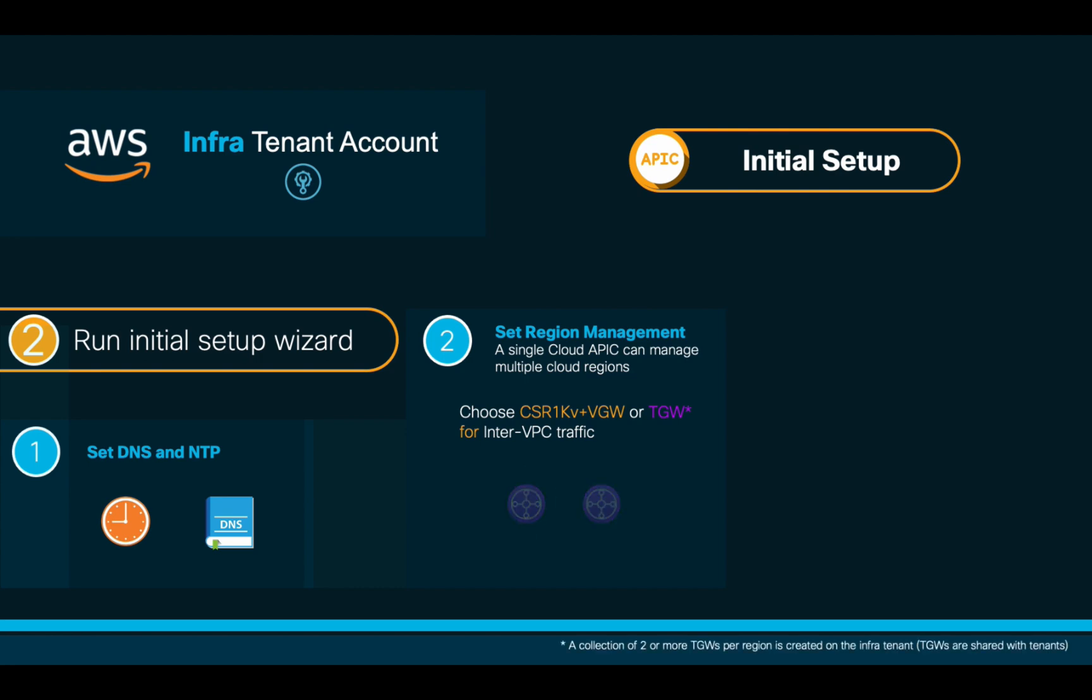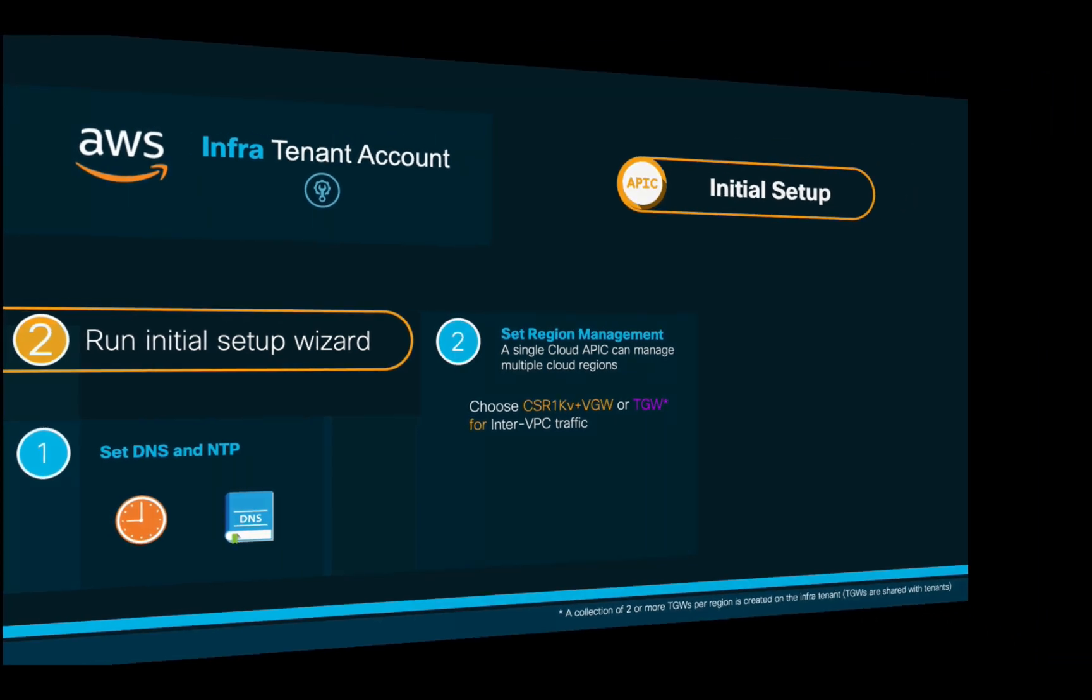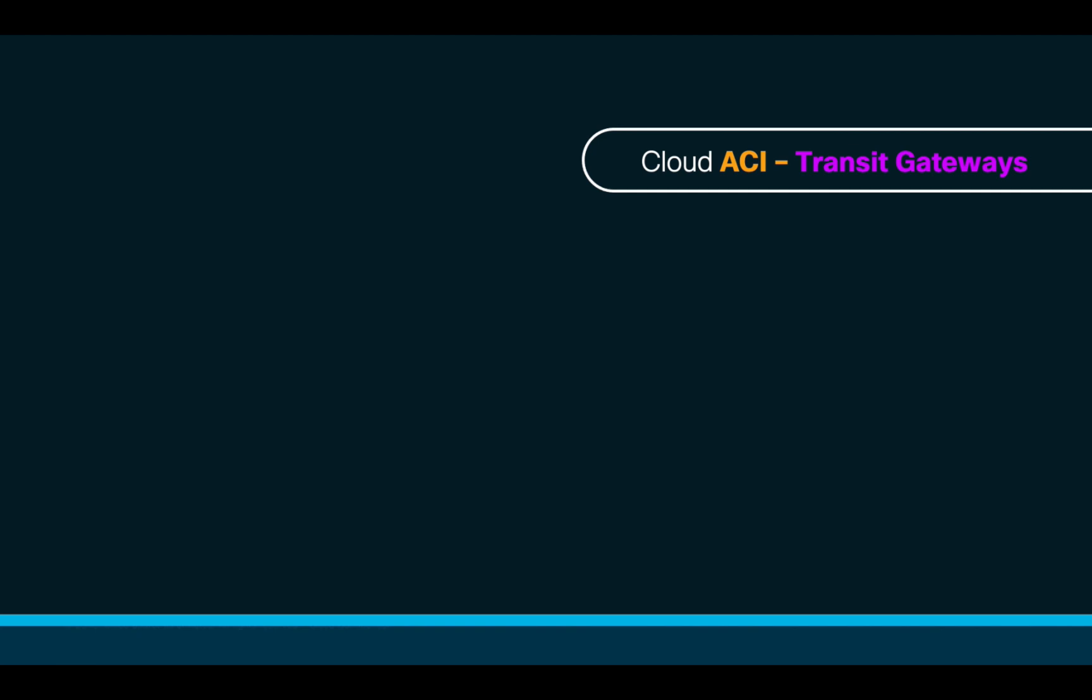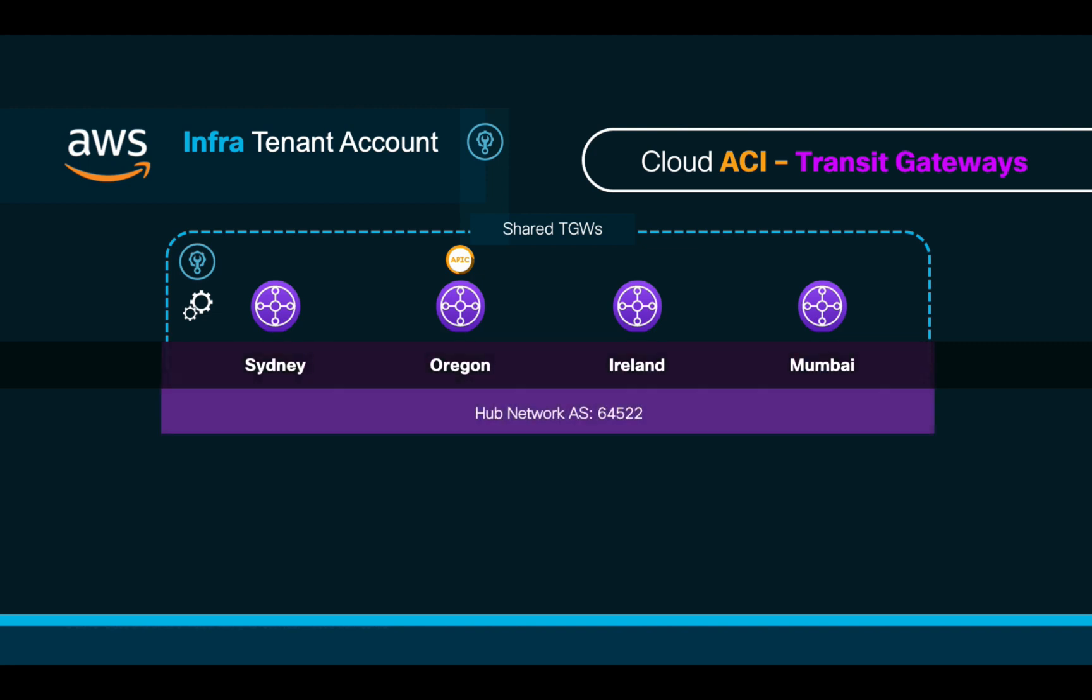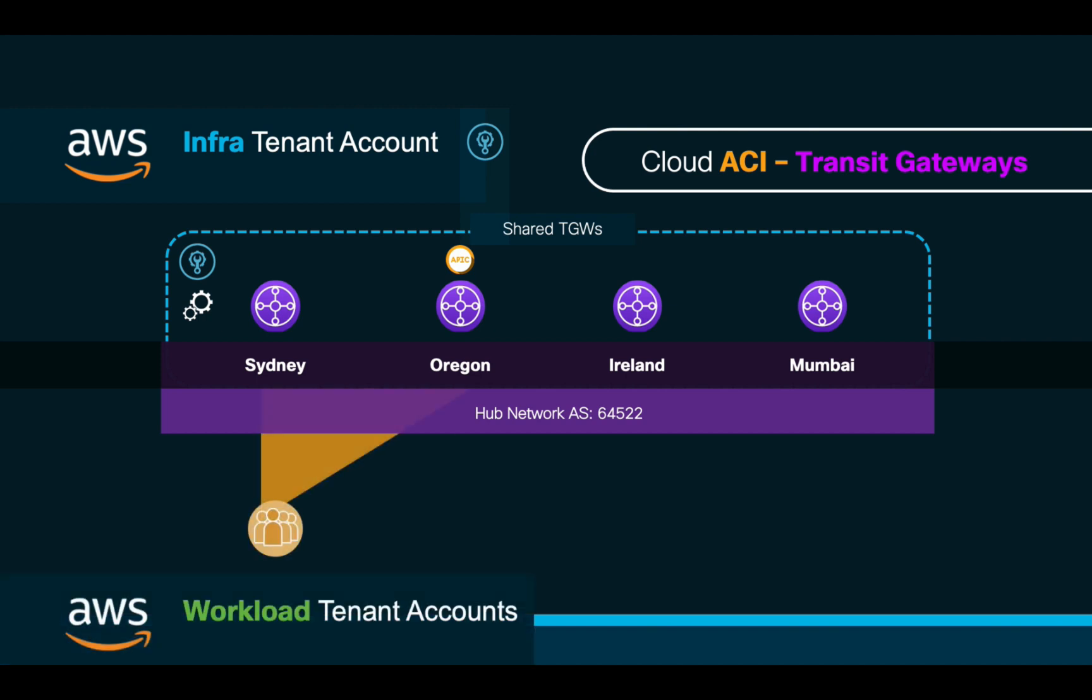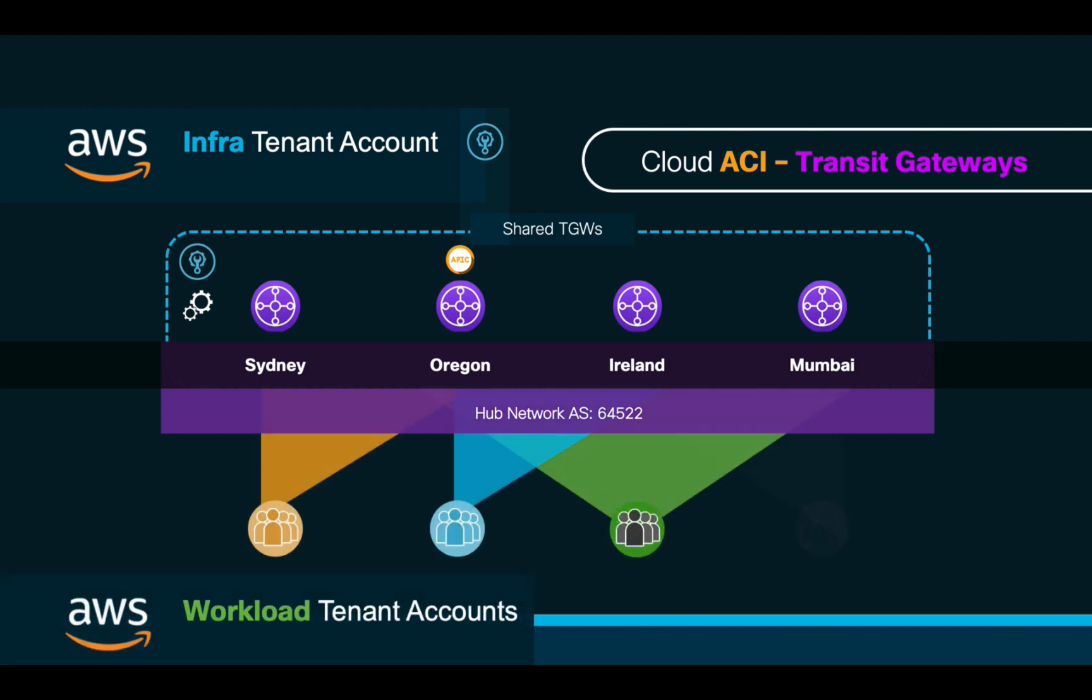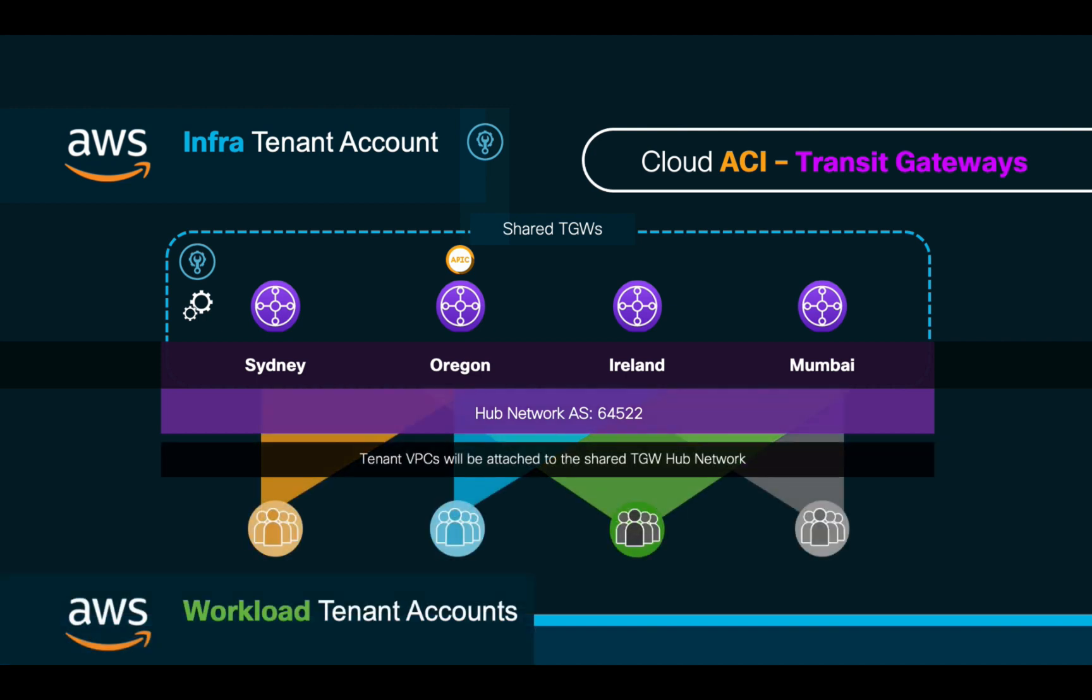If you choose transit gateways, ACI will automatically create a couple of TGWs on each region you select, only in the infra account. This is known in ACI as the Transit Gateway Hub Network. As you may remember, transit gateways will require an autonomous system number, so we will need to specify one. All the tenants you create in Cloud ACI will use and attach to these common transit gateways to communicate.